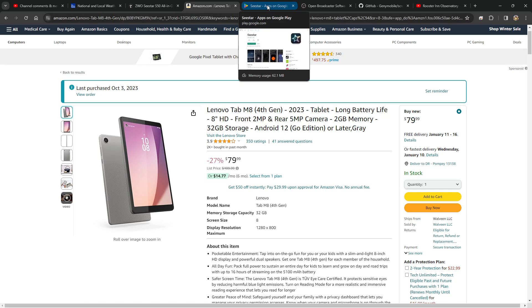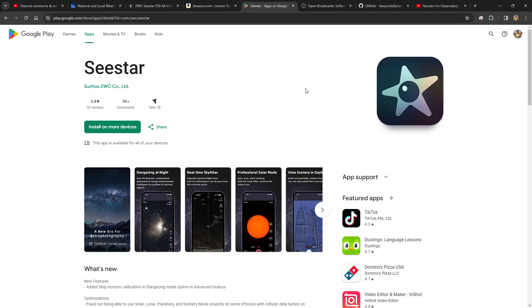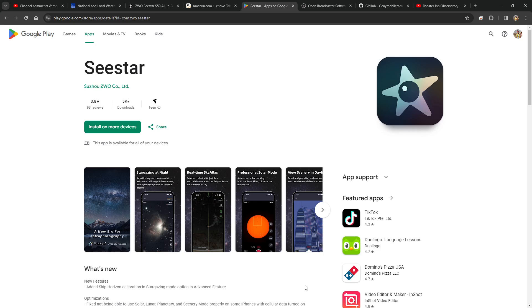Once I have the Lenovo tablet, go to the Google Play and download the app. By the way, very interesting new feature: Skip Horizon Calibration. That was a royal pain that added at least two minutes to getting the Seestar up and running on any given evening. So now I can disable it.